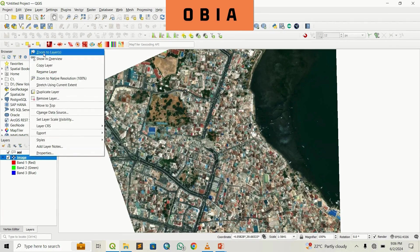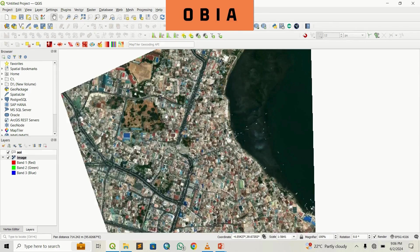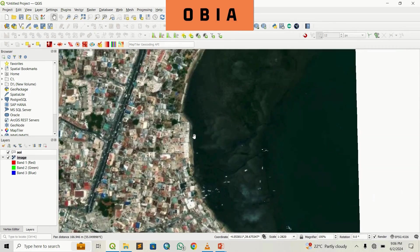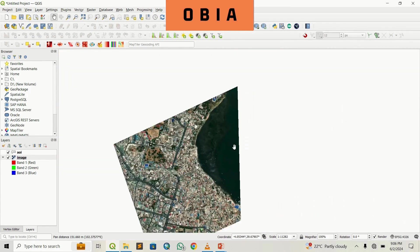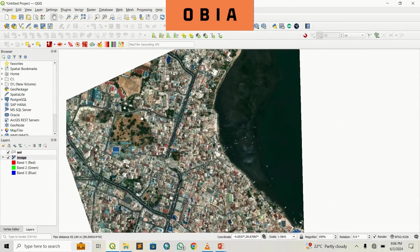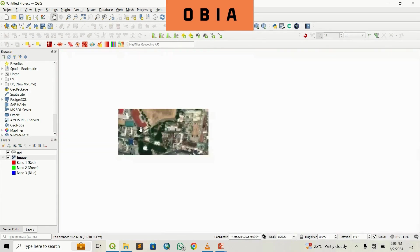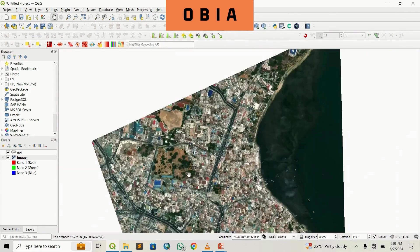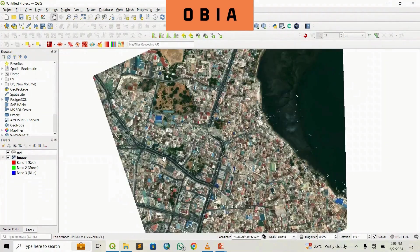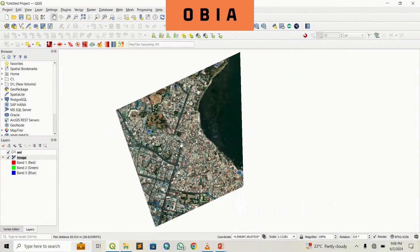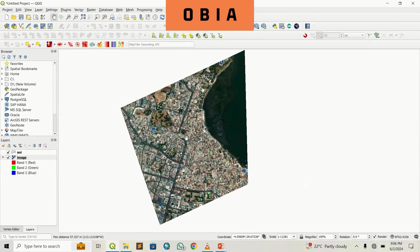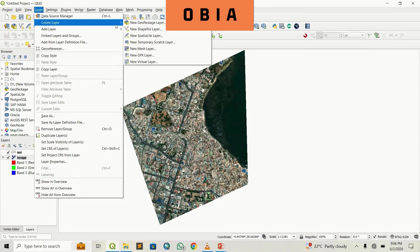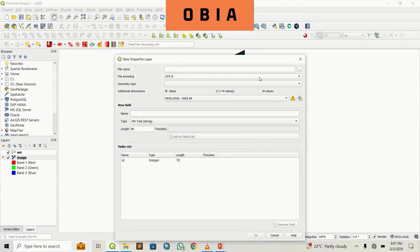I've already loaded my image. On this image you can see a couple of classes — this is a lake, these are the Indian Ocean, you can see some background, some buildings, the green vegetation, and some roads. We are going to create a training shapefile and use it later. To create the training classes, we will create a new shapefile. We'll go to Layer, Create Layer, New Shapefile.